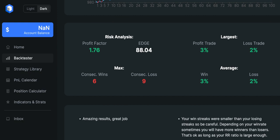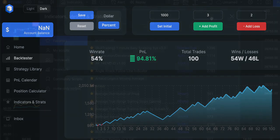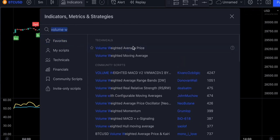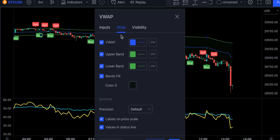Now let's add another indicator to our chart that will change everything. The indicator is called volume-weighted average price (VWAP). We're going to make some minor adjustments: in the style section, let's remove the upper and lower bands and the bands fill, and we will also make the VWAP a bit more visible.